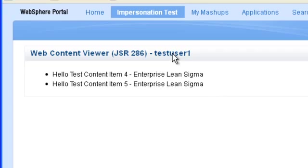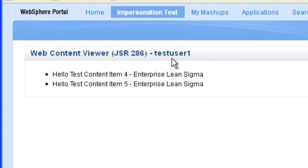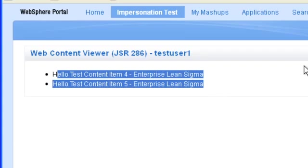So we see that what's happening is that the impersonation session is honoring the security and it's also honoring the menu component profiling from WCM based on my current user categories.